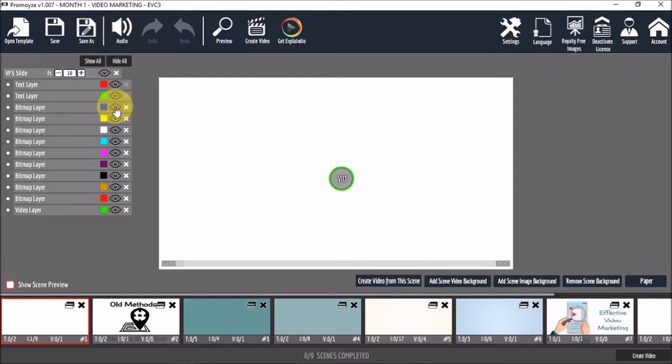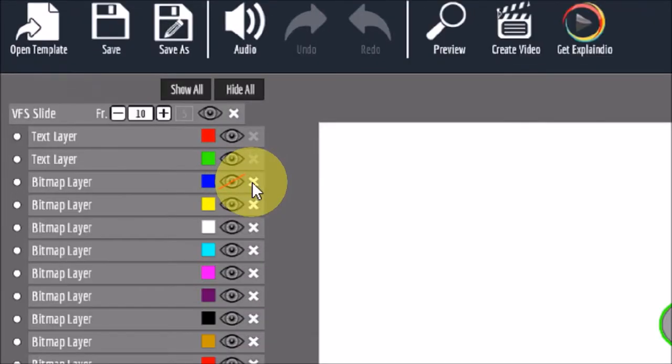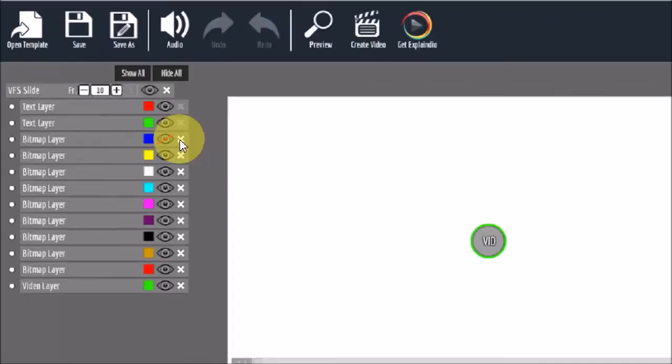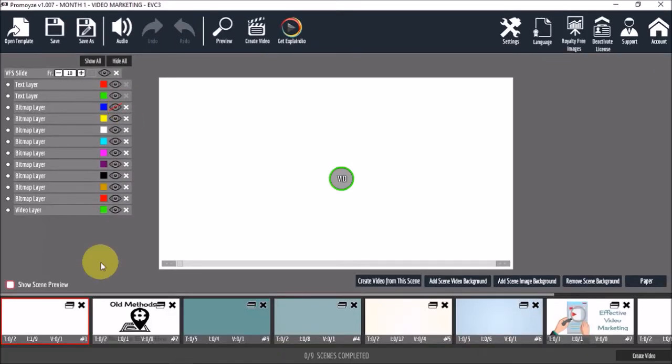Now, in some templates, this does not work. And you would have to click this X button instead. For example, if I preview the scene again, you'll notice that the blue background still shows.